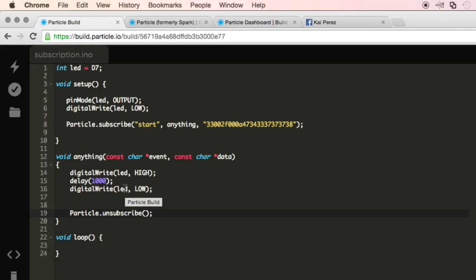And when I unsubscribe, I'm not going to be able to trigger any functions based off an event in the cloud. So for instance, if I push the button multiple times, nothing would happen. And I'll show you an example right now.